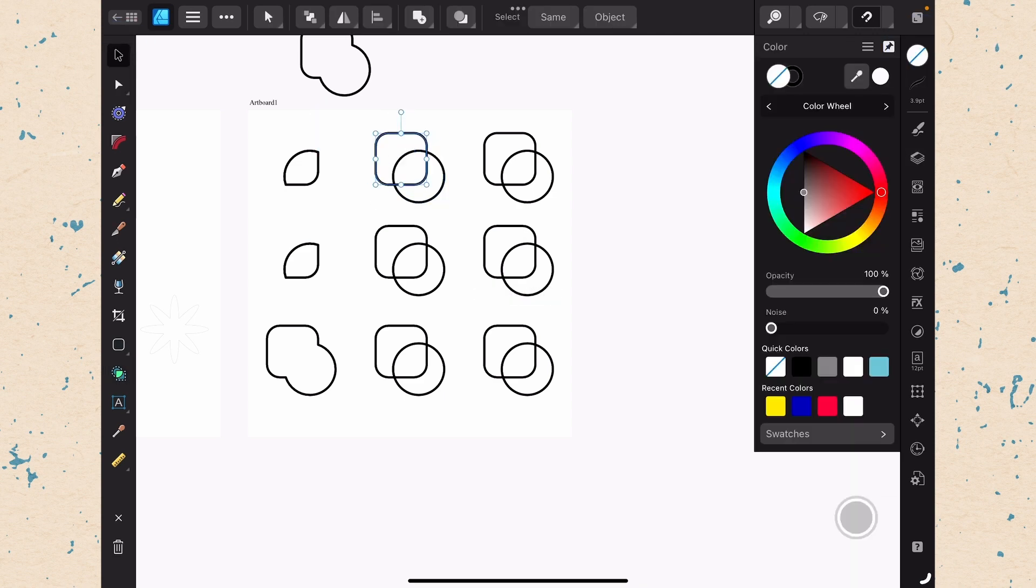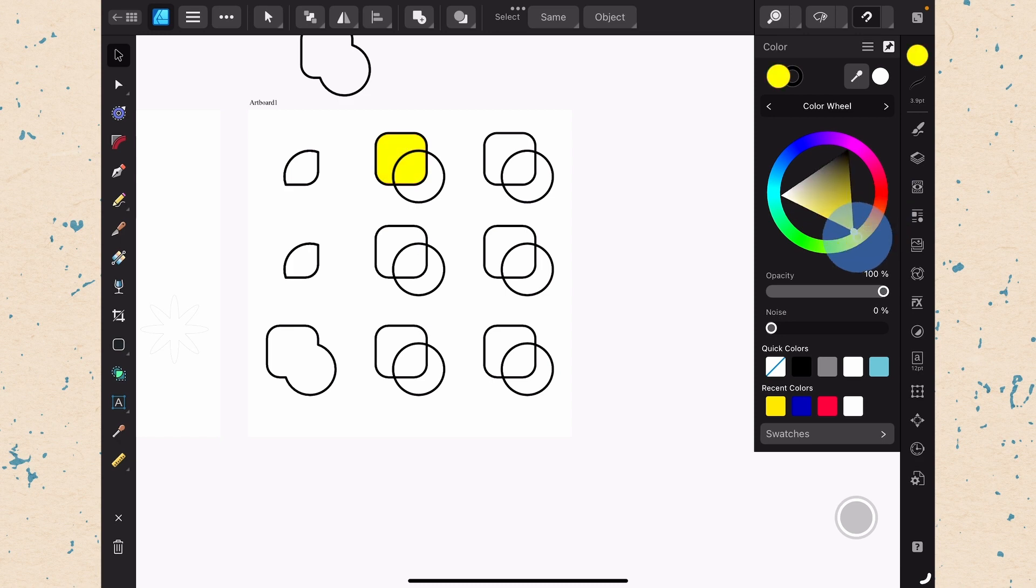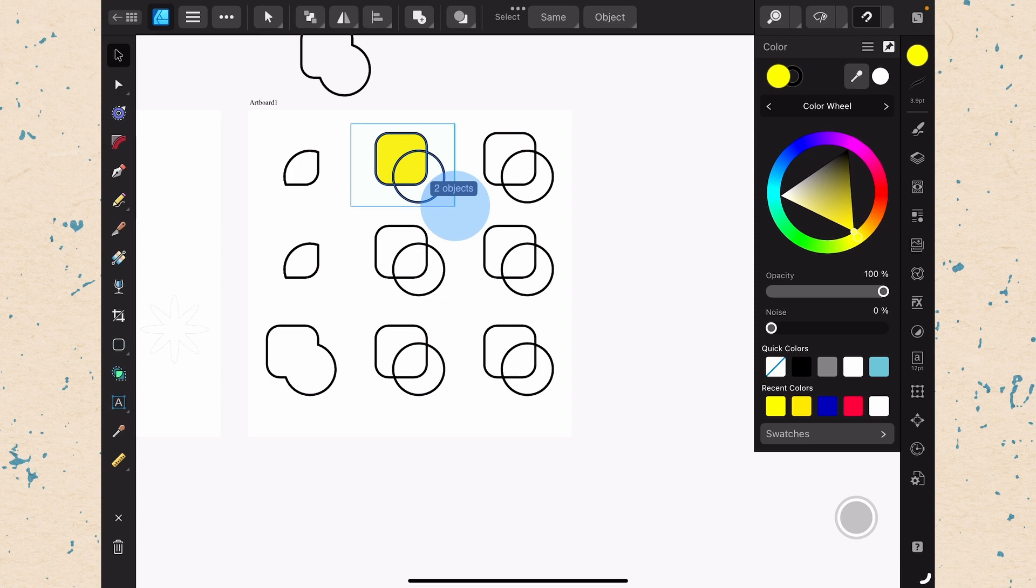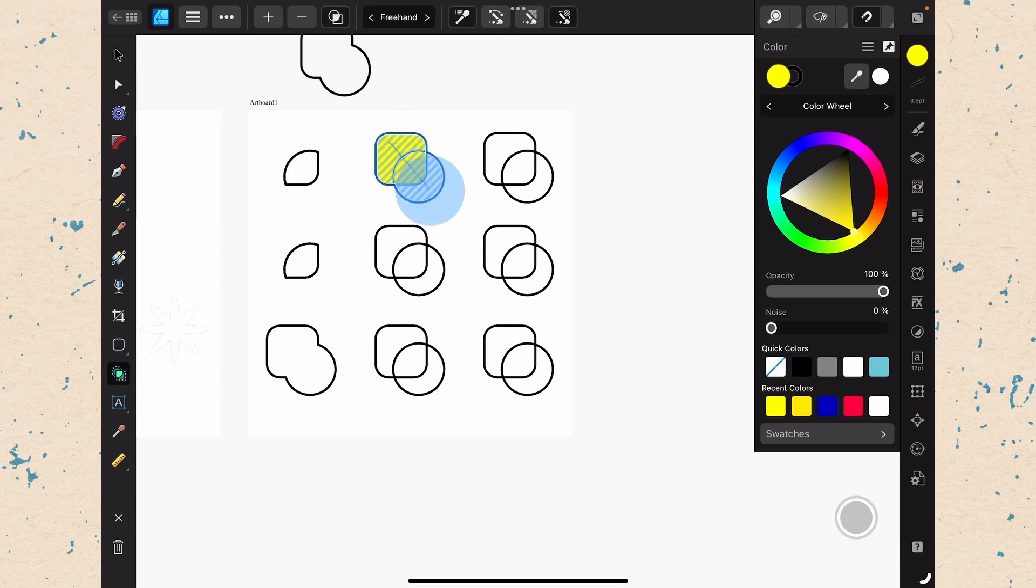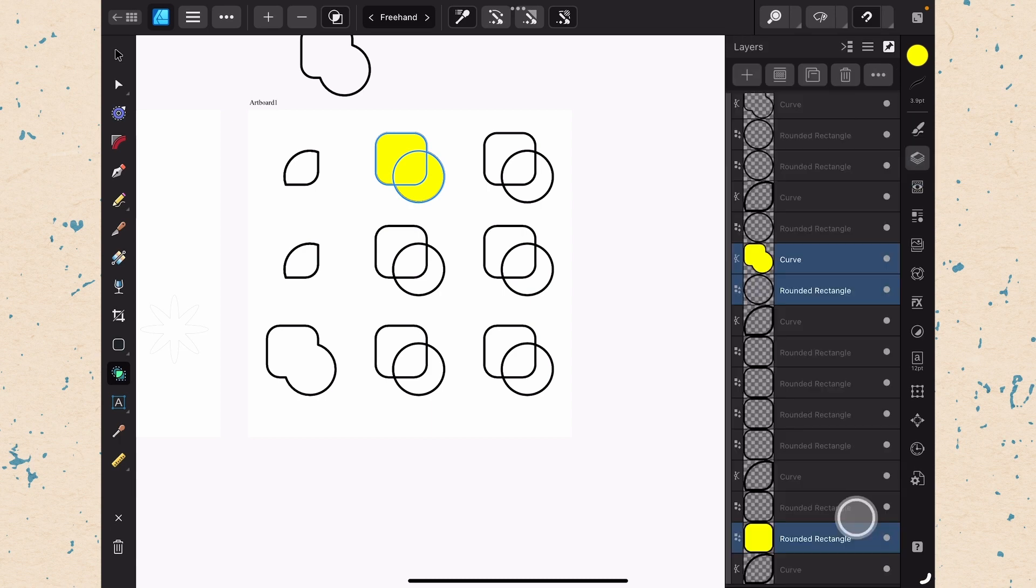I'm going to change this one's fill color to be yellow. And then we're going to go ahead and we're going to select them both. Go to our shape builder tool. Make sure that's turned on. And now when we drag through here, it's going to make them all yellow. So you can see this in the layers panel. It's yellow because it's using the style from the first object.